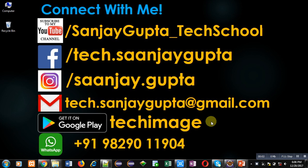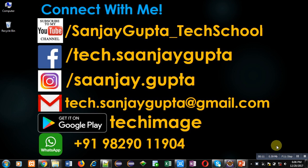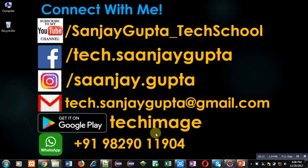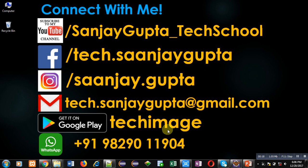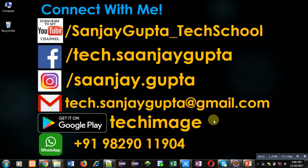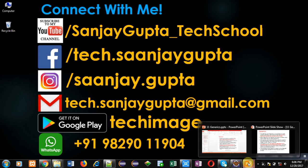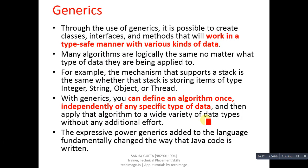Hello friends, I am Sanjay Gupta. In this video I am going to demonstrate the concept of generics in Java. Before starting, you can subscribe to my YouTube channel by clicking on the link at the bottom right corner of this video. You can download my app Tech Image available on Google Play, and you can connect with me by following these details.